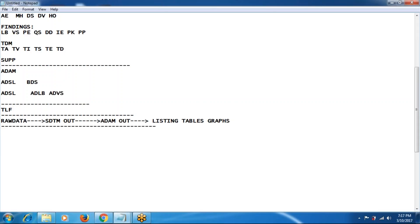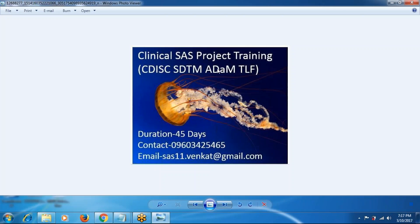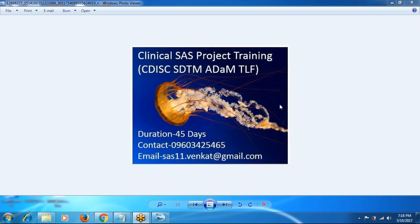We will provide a phase one study and create all the domains based on it. If you need more help or want to conduct a demo, please contact us. My contact number is 9603425465. The course duration is 45 days. My email address is sas11.bankr@gmail.com. Thank you so much, bye.